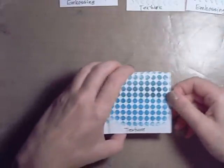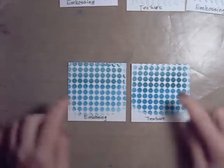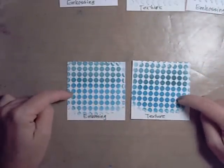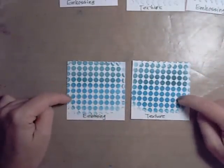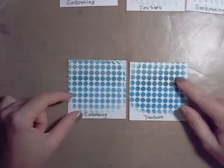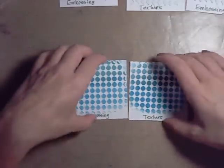I'll show you the rest of my samples too. This was archival ink on the top and distress ink on the bottom. So you can see that they both took the color fine. The embossing paste, I did exactly the same on both.